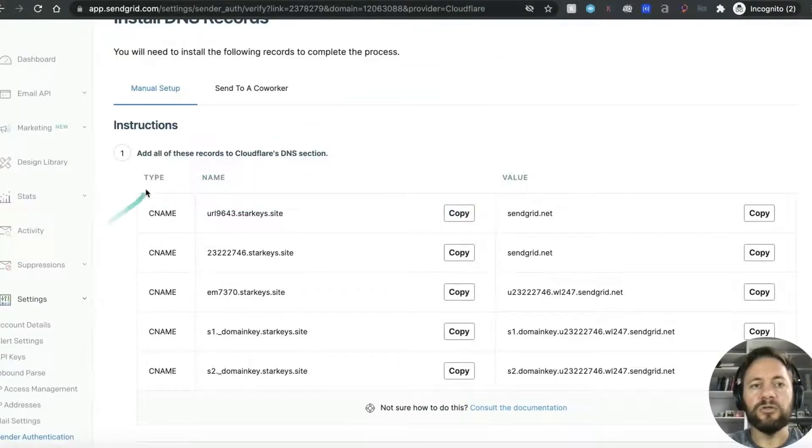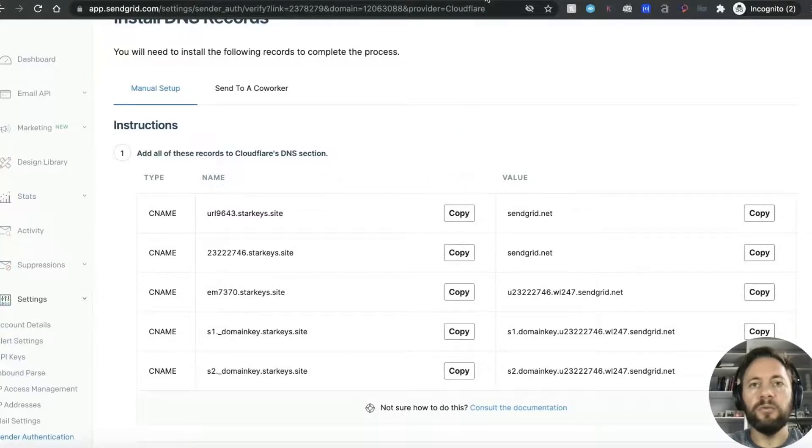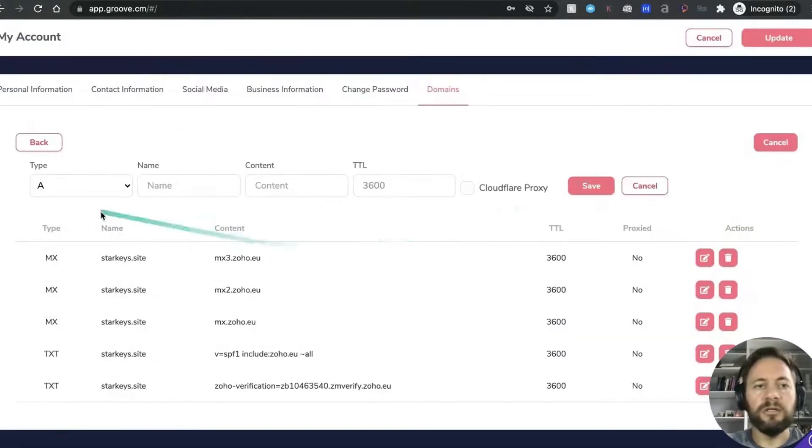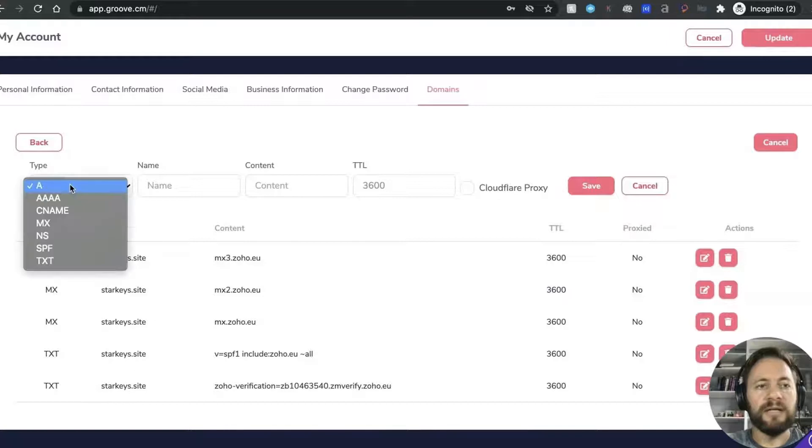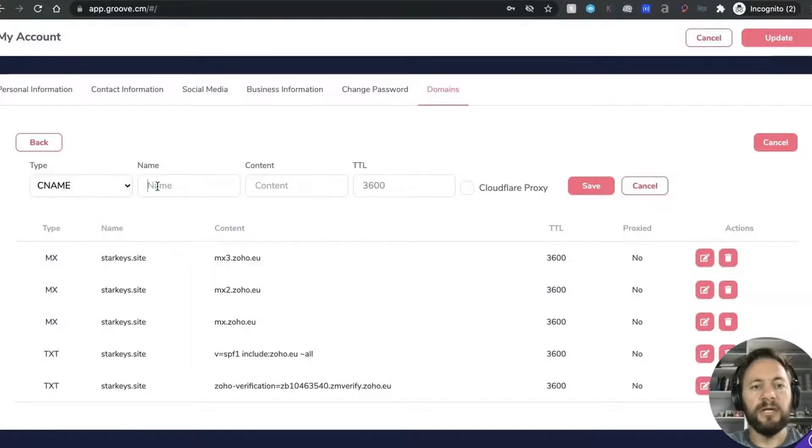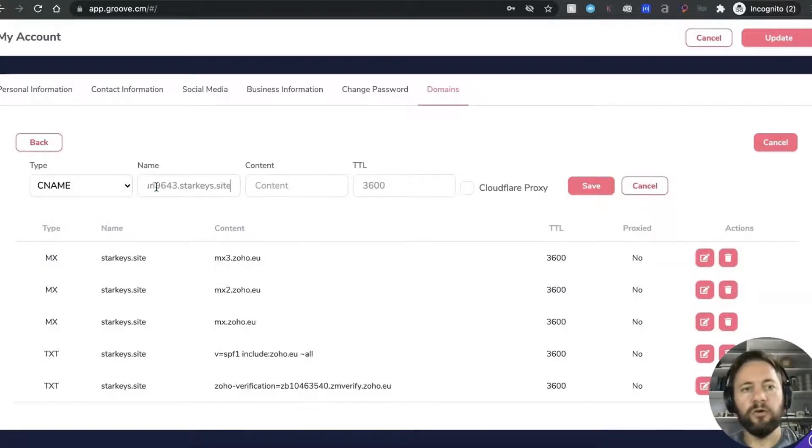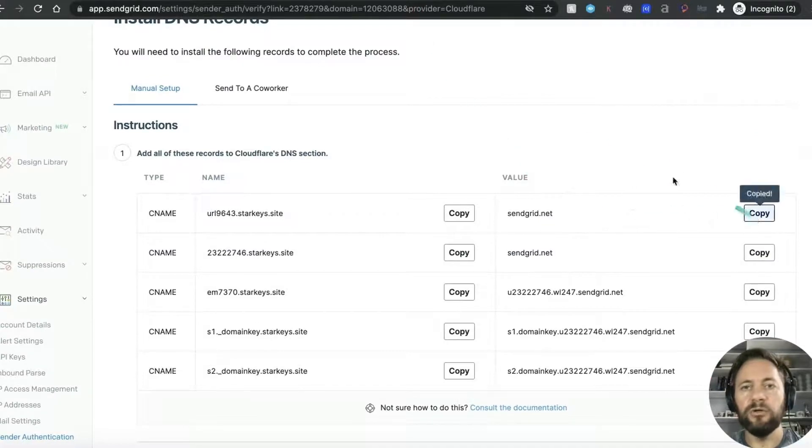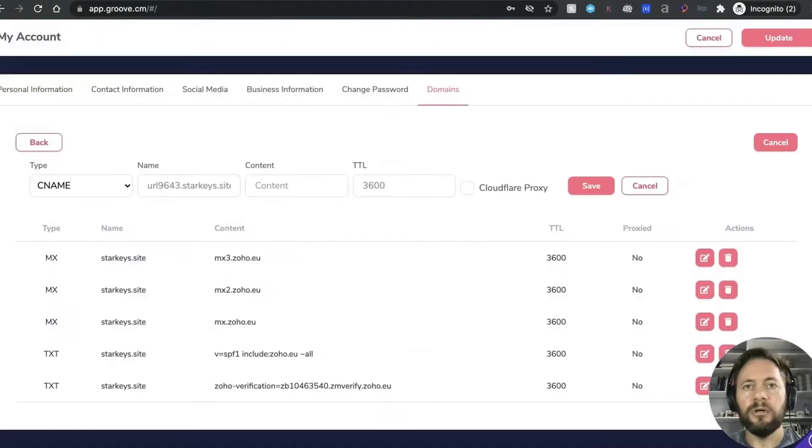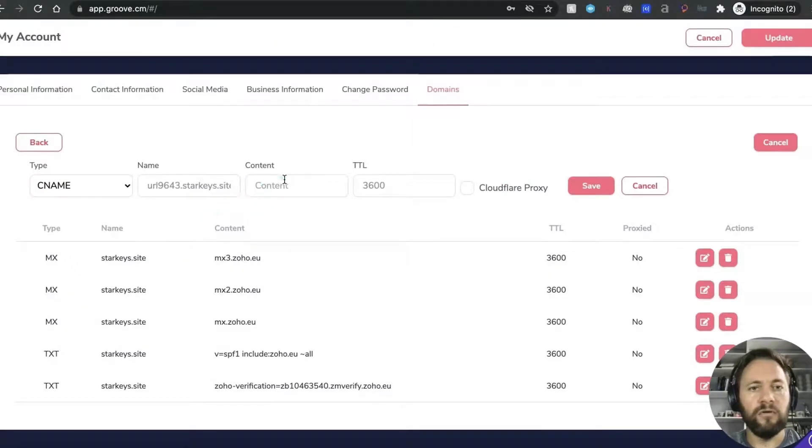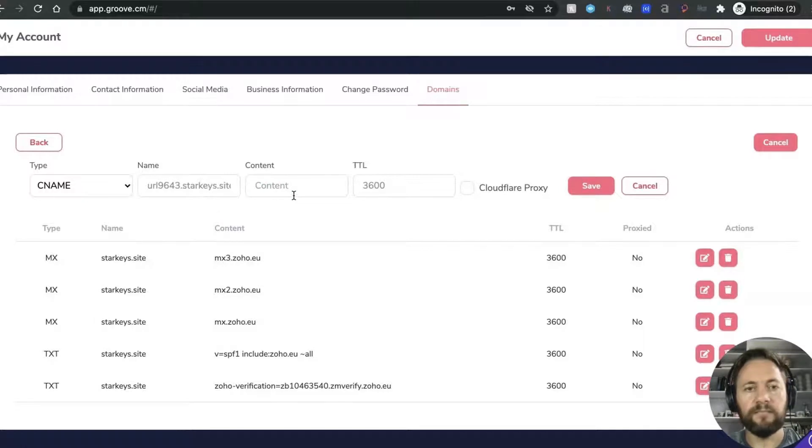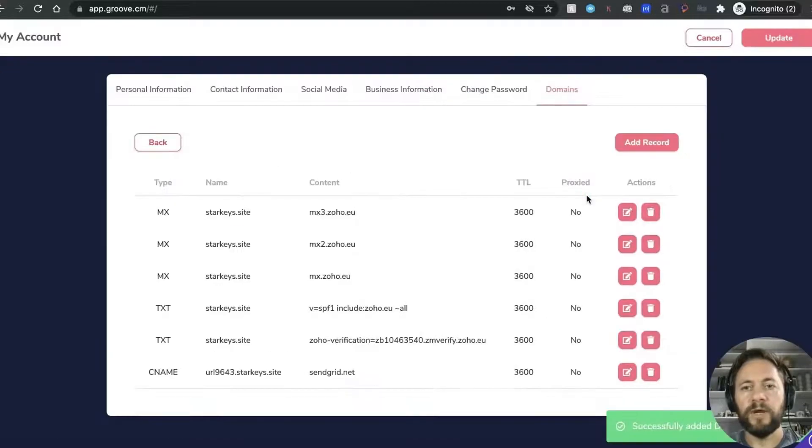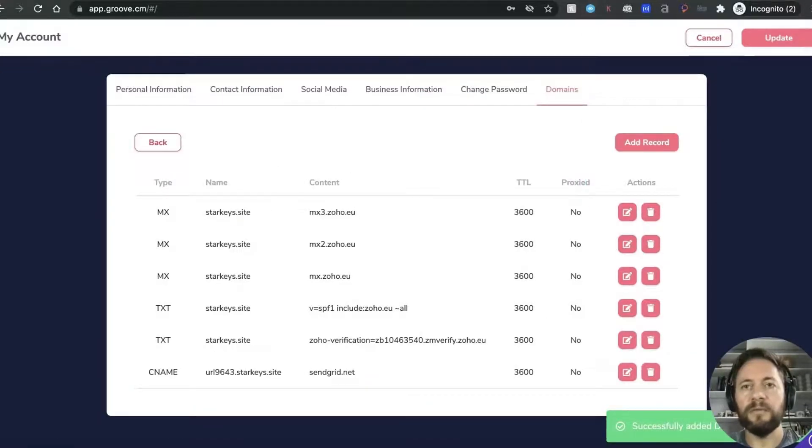So what we want to do is we want to create a CNAME copy this one, this is the name and the value, so type name value. We go into Groove and we want to add record, we want to add a type CNAME, the name which I've already copied, paste, back to SendGrid, copy the value, back to Groove, that's the content bit, paste, leave this, don't want the proxy, save. Right I'm going to go through the rest of them individually to save a bit of time I'll pause the video.